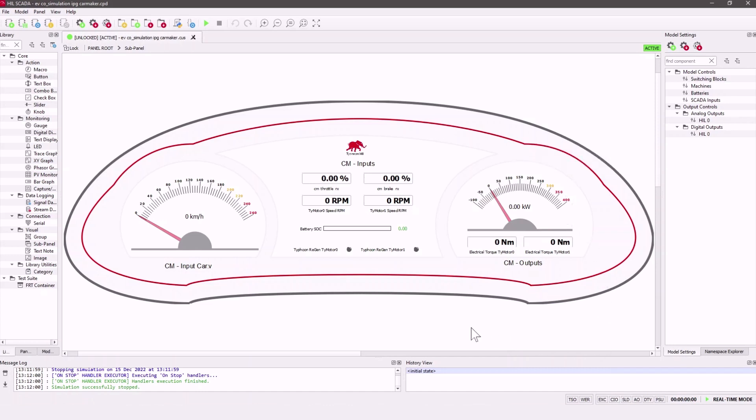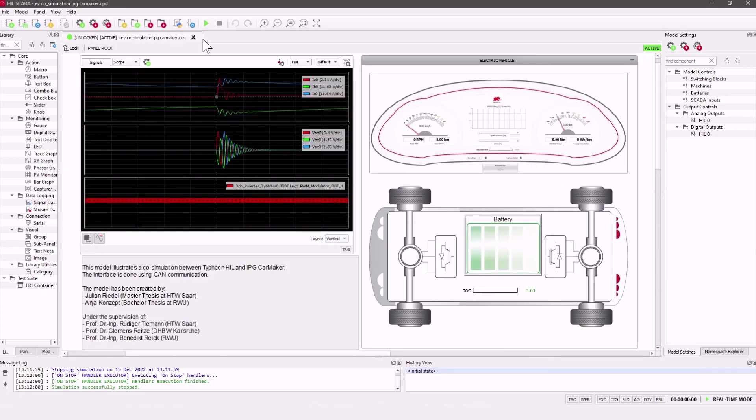This dashboard shows all important driving data from and to CarMaker. I will show you this again later during the running simulation.